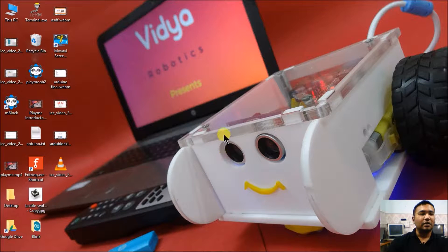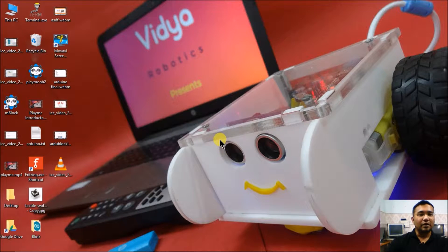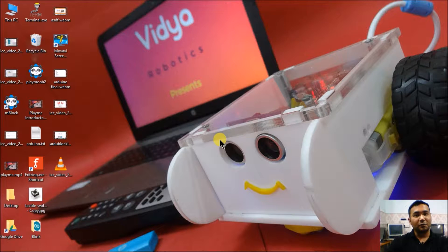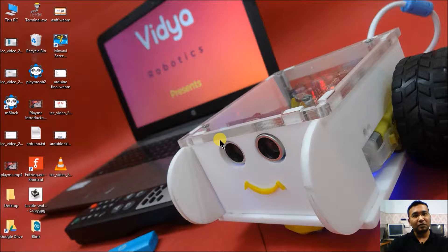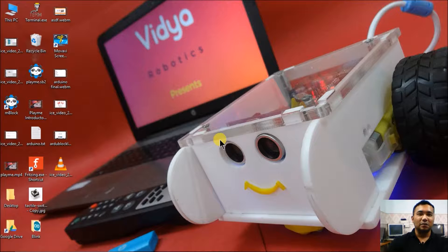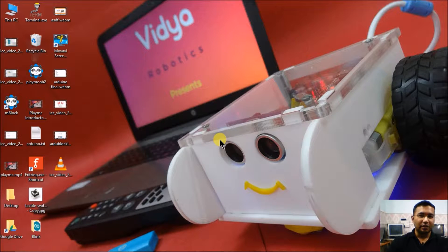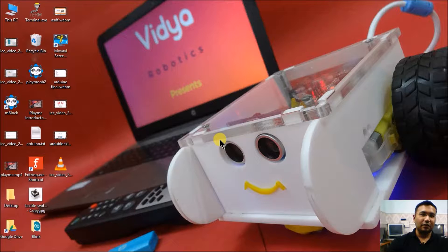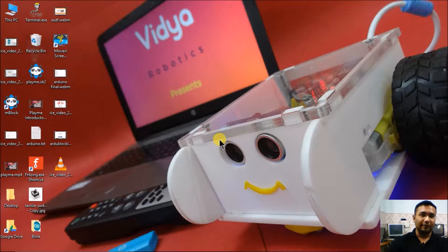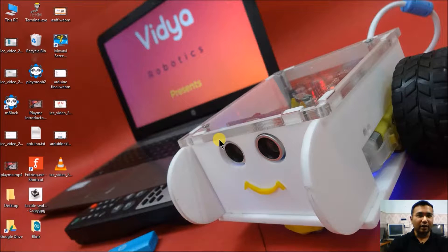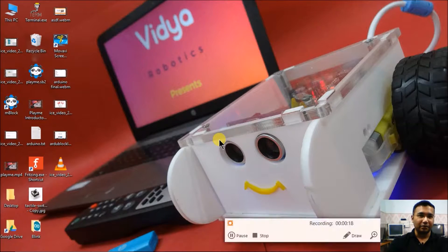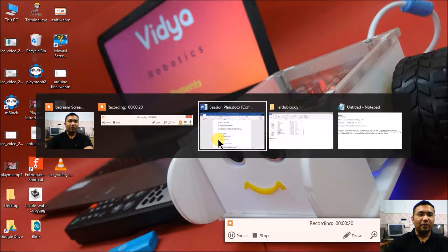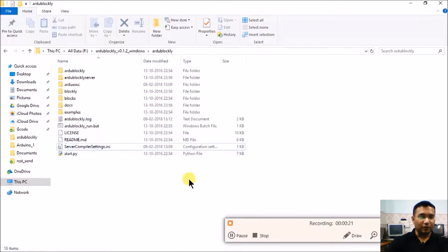In this session we will be studying about how to create our first program using Ardublockly. Before that we have a very small and very important settings to be done in Ardublockly, so please listen to this session very carefully. Also note down the instructions required as you may need them.